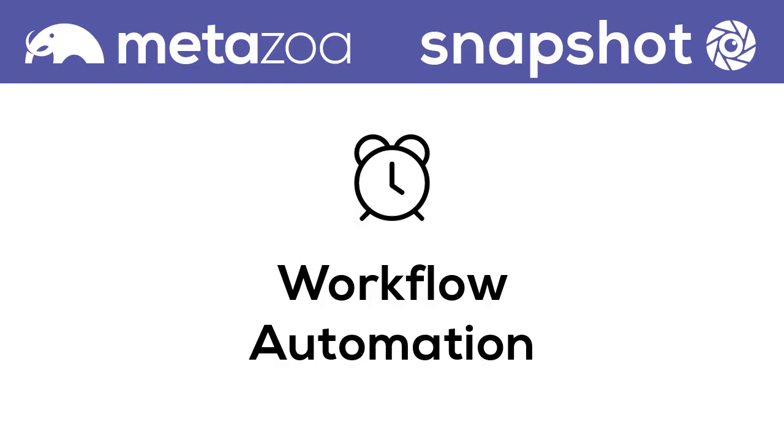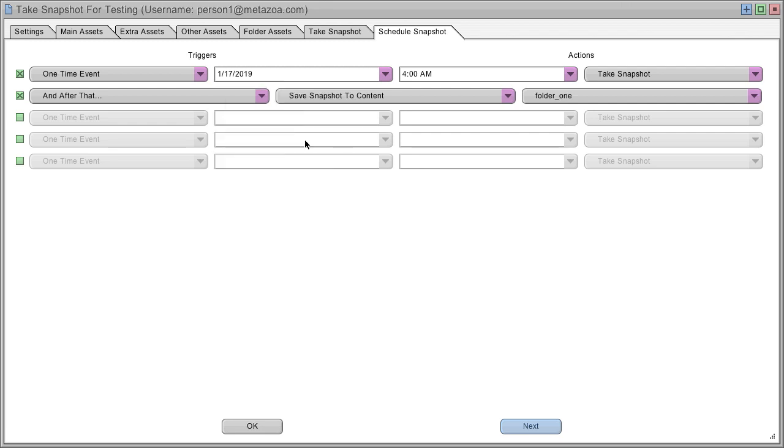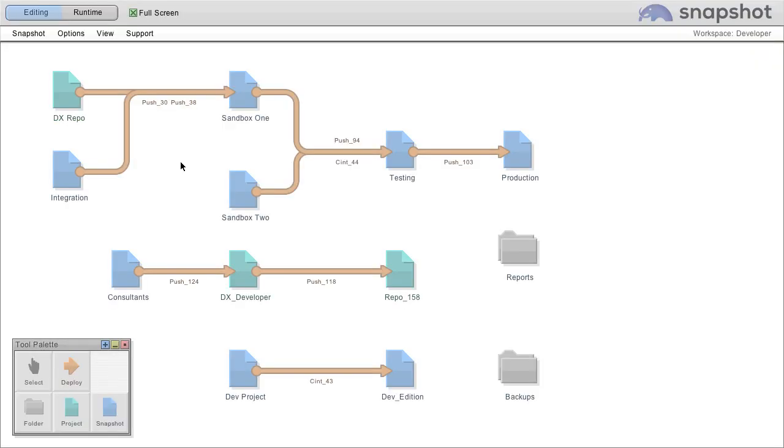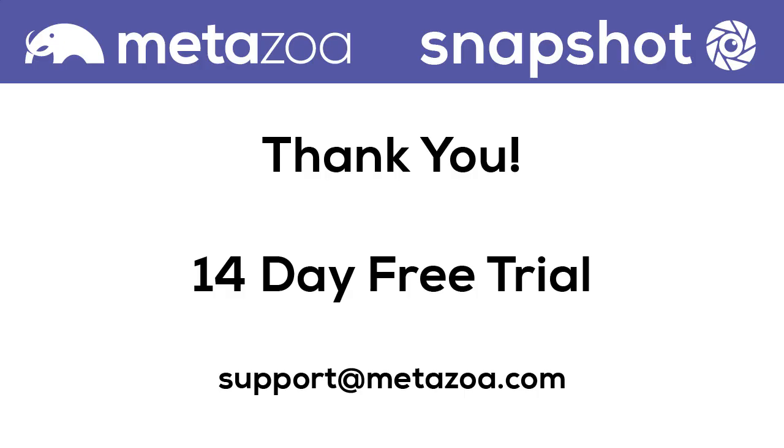Lastly, everything that I have shown you can be scheduled with workflow, automation, and orchestration. Every Snapshot interface has a schedule tab. Simply schedule your events and go into runtime mode on the main interface. In this example, I have taken a Snapshot, deployed some metadata, migrated a data set, created a package, and then generated a difference report.